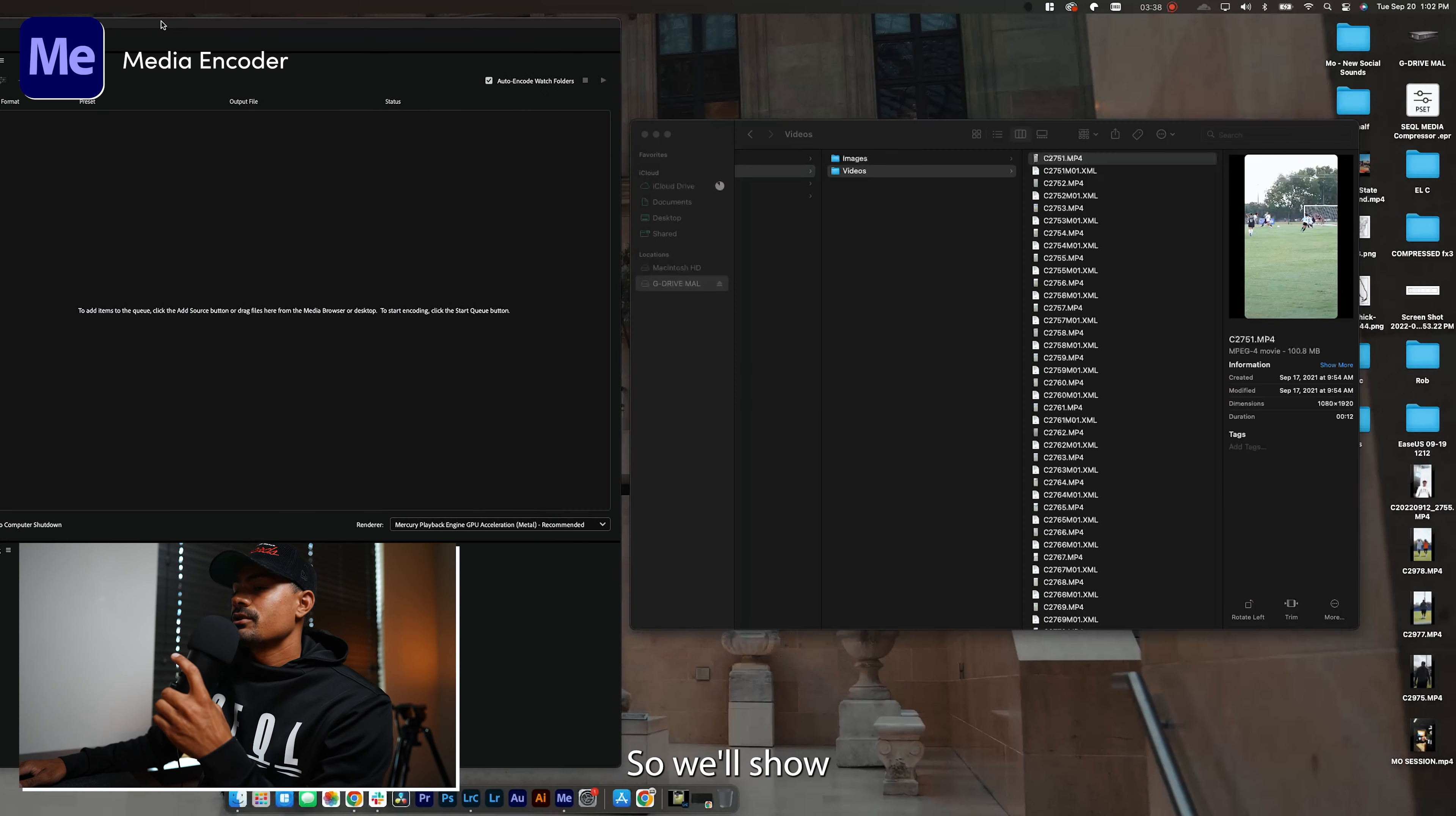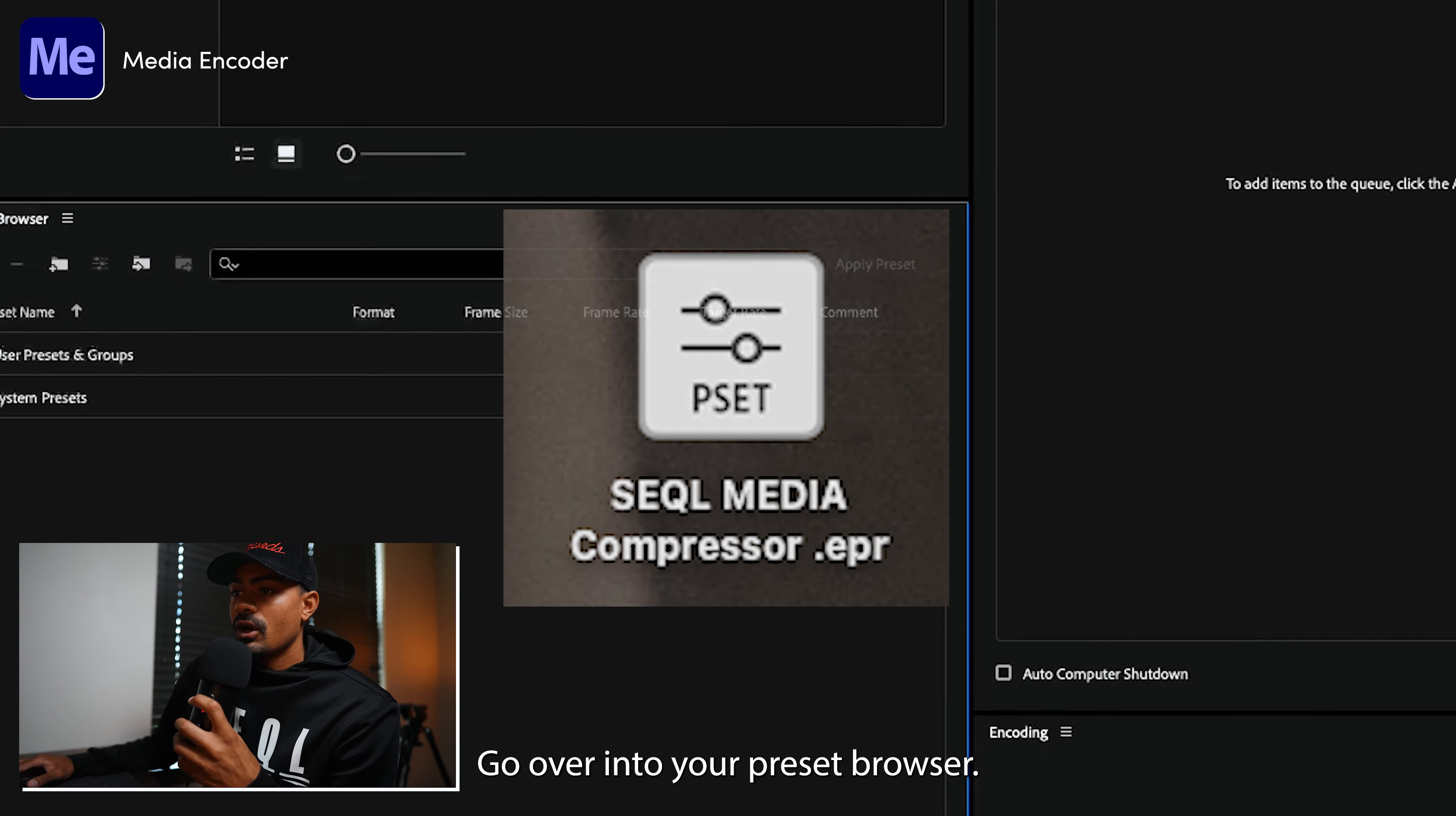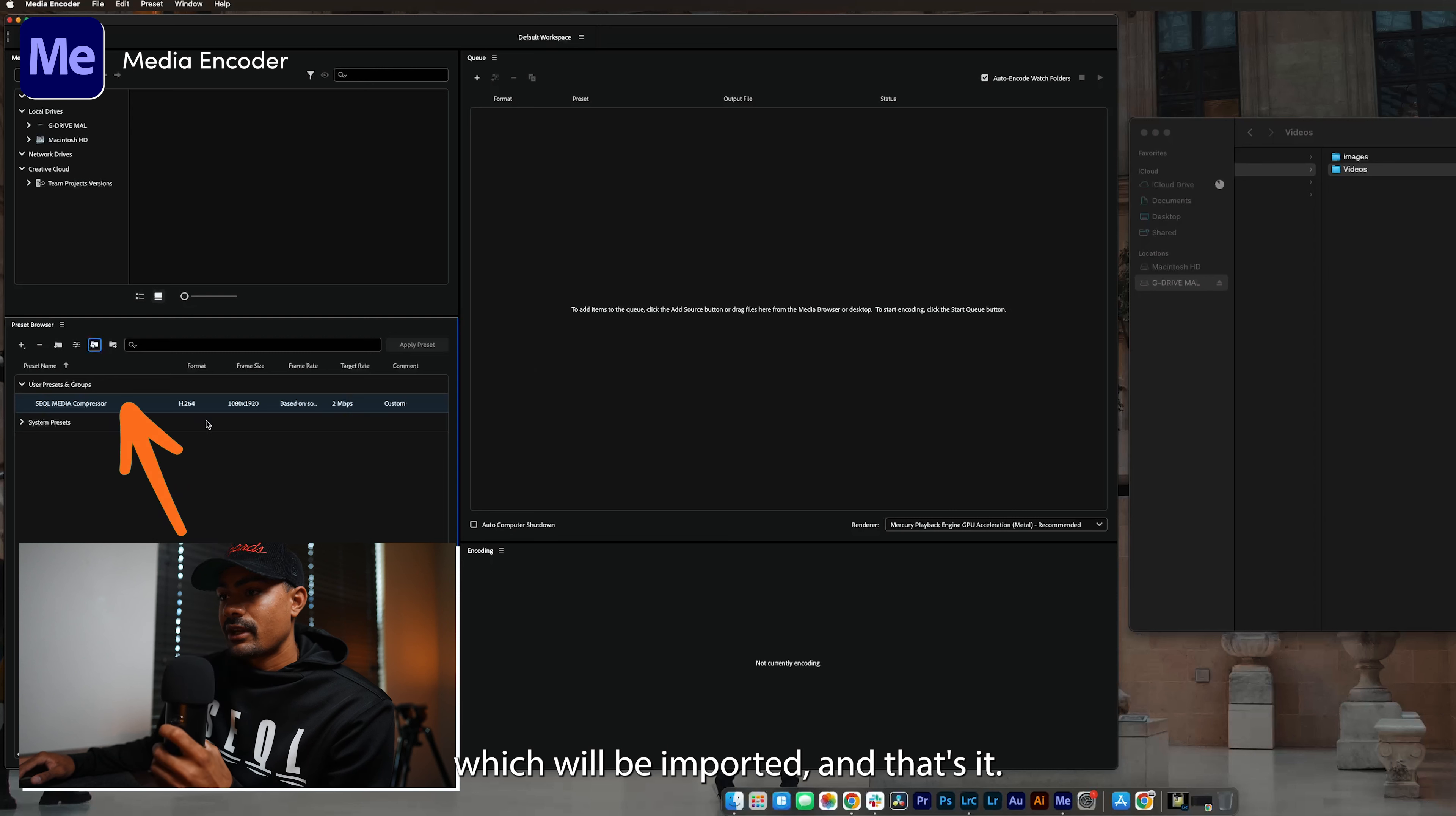Once you have Adobe Media Encoder open, what you want to do now is find your SQL media compressor file. It's going to be an EPR file, which stands for external procedure report. Go over into your preset browser and you're going to find a folder with an arrow that points to the right. Click that arrow, find your SQL media compressor file, open it which will import it, and that's it.